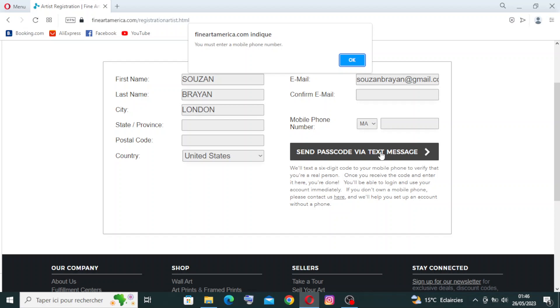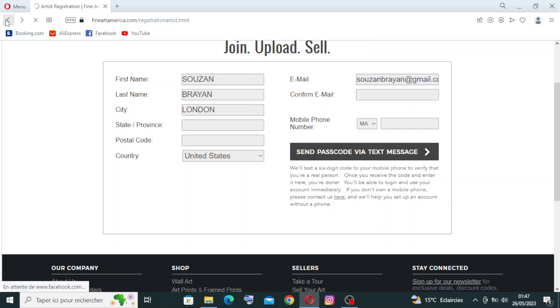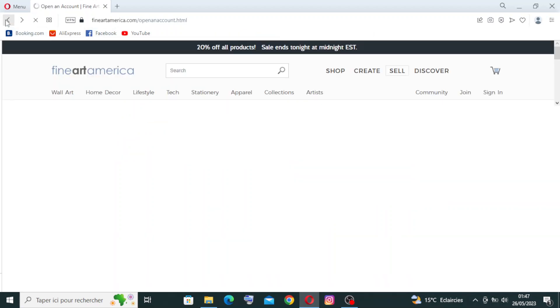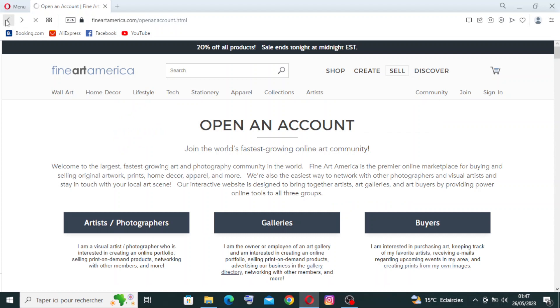I cannot create an account now because I don't use this website, that's why I didn't put all the information over here. You must enter a mobile phone number. Once you write your mobile phone, you will click on send passcode via text message, check your message, and then write the passcode on the site. This is how to create an account successfully. Now let's come back to the interface of the website to know more about this website and what we can find on it.